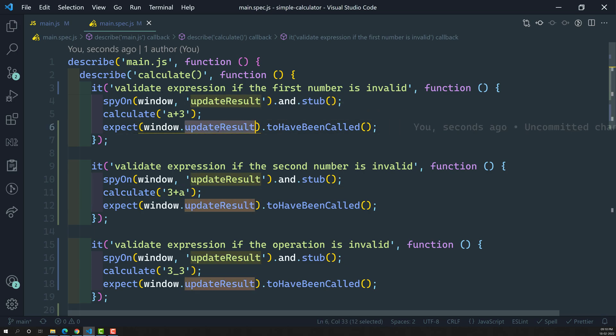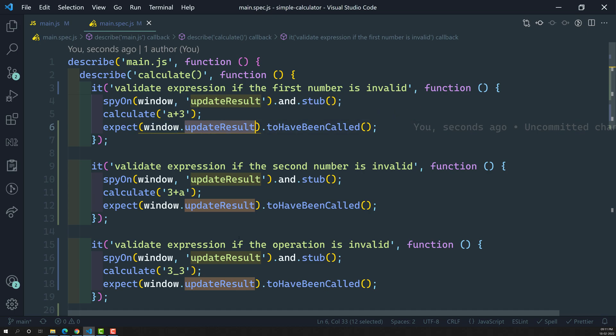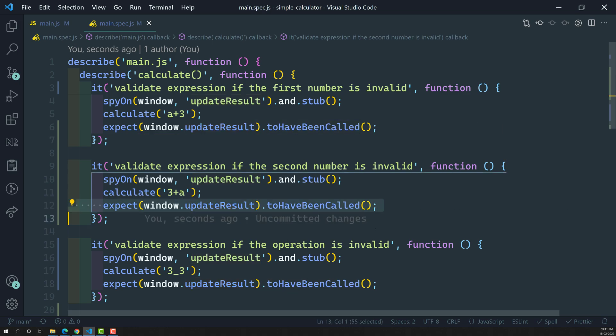For this video, it is enough to verify that when an expression is invalid — whether the first number, second number, or operation is invalid — updateResult is called. That is the main goal of this video. Hope you understood about spying on a method and using the toHaveBeenCalled spy matcher. If you have any doubts or suggestions, please post in the comments. If you like this video, please subscribe to my channel. Thank you.